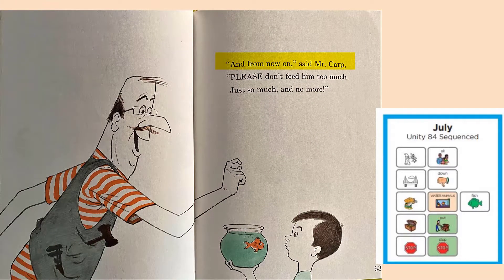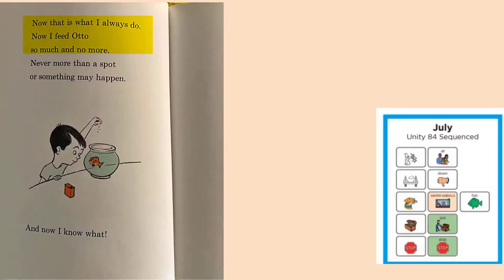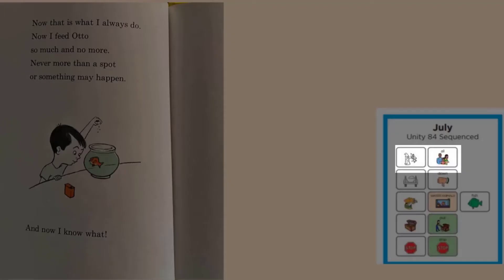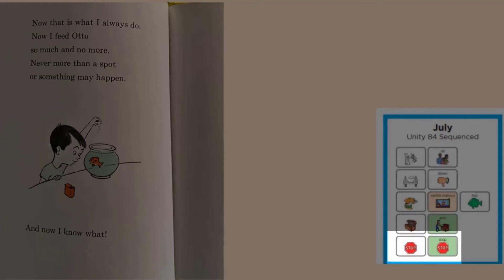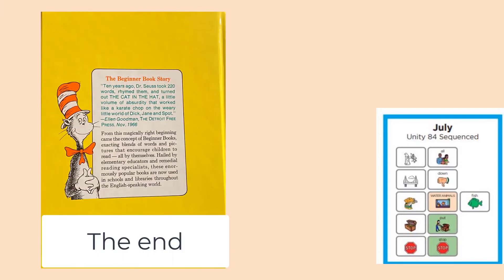And from now on, said Mr. Karp, please don't feed him too much, just so much and no more. Now that is what I always do. Now I feed Otto so much and no more, never more than a spot, or something may happen — and now I know what. Yes, he knows if he feeds his fish all the food, that fish will get too big and he may never stop growing. The End.